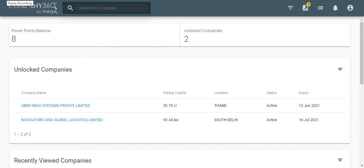Hello everyone, in this demo video, let us see how to add companies to lists on your Company 360 Dashboard.